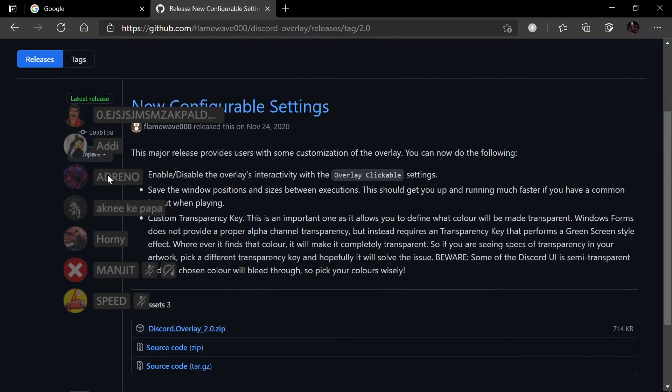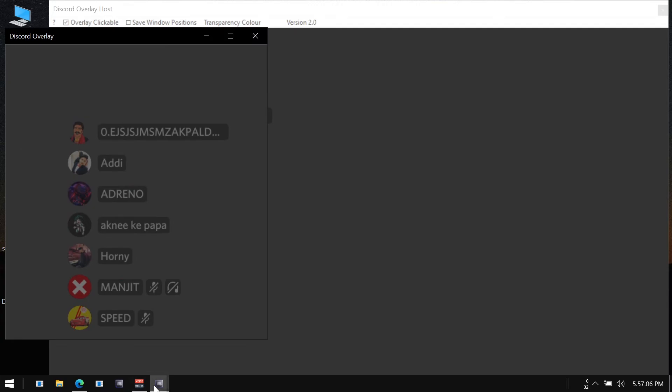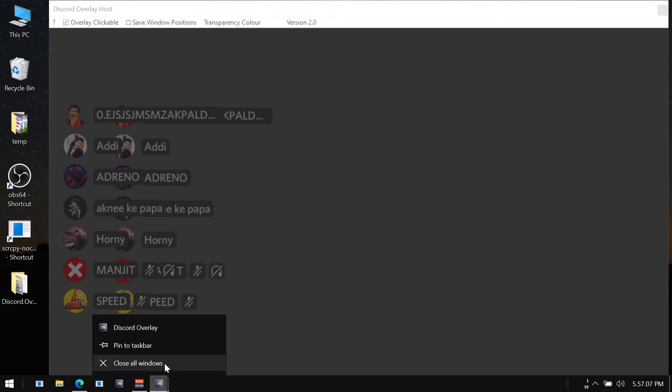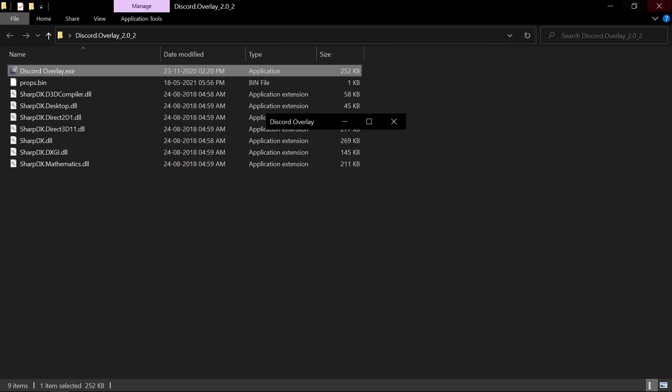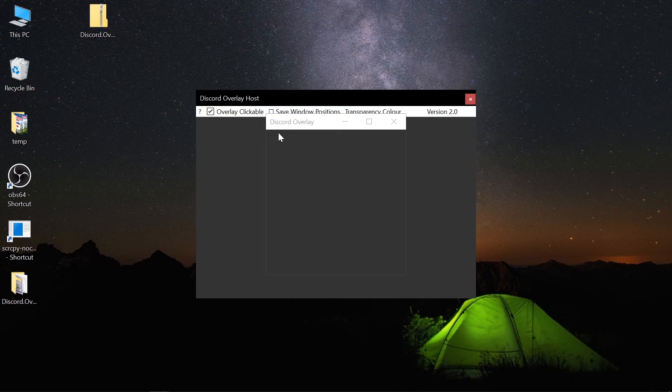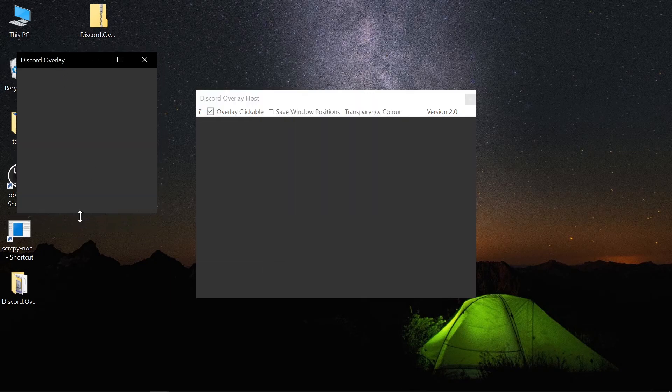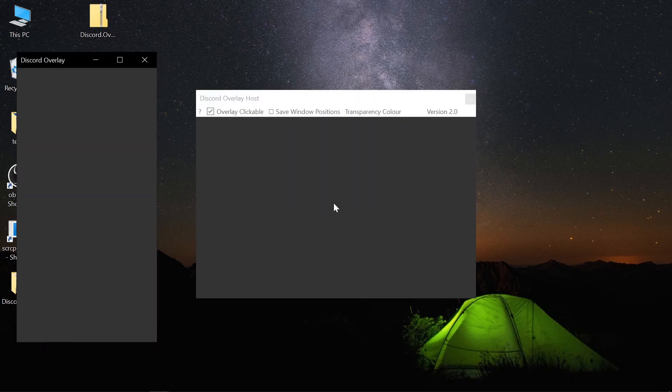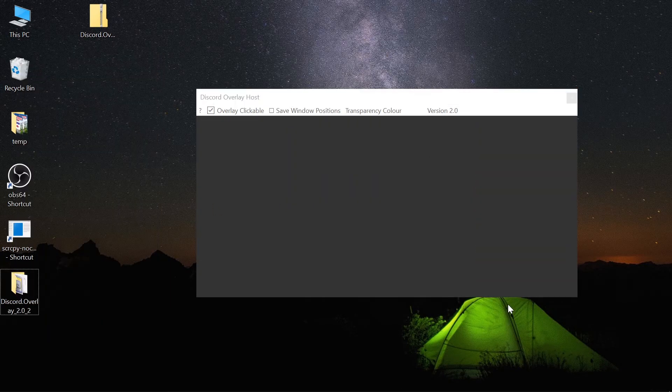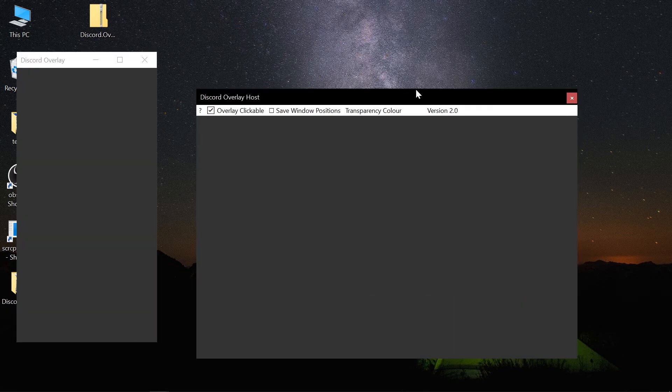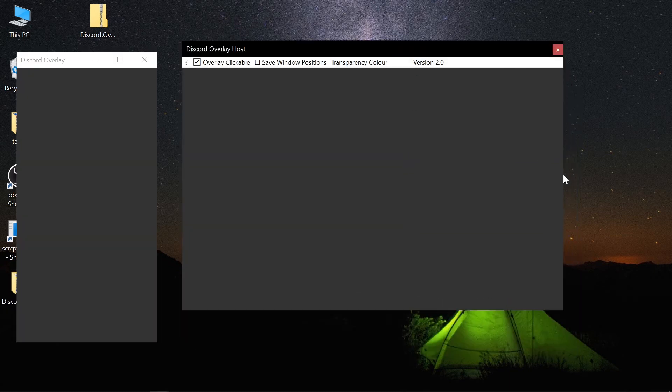And now you can see the size is way too smaller. Let me quickly resize this to the required size.